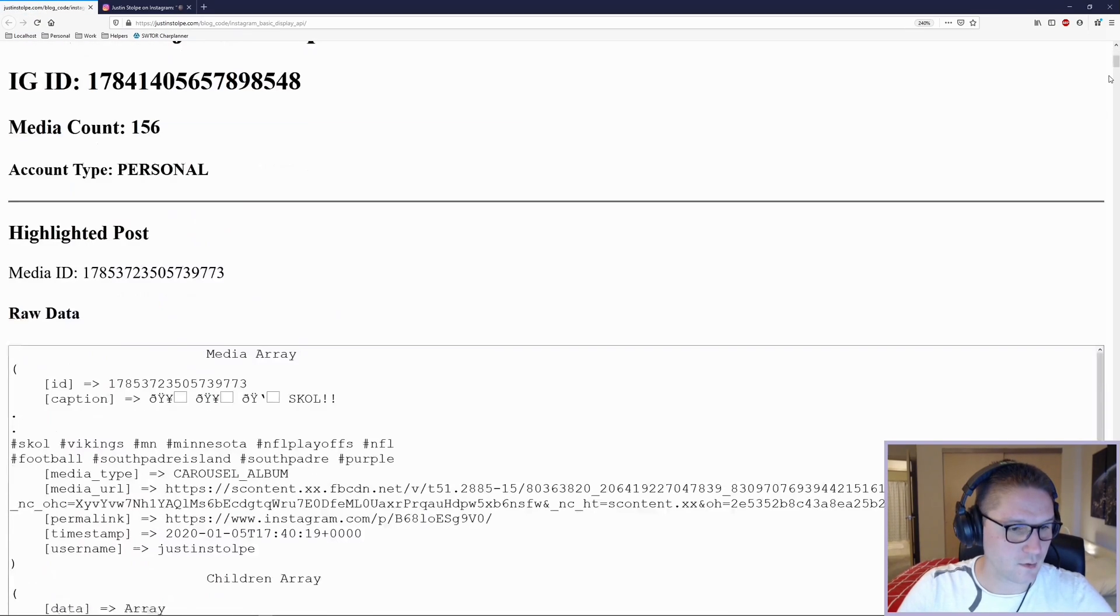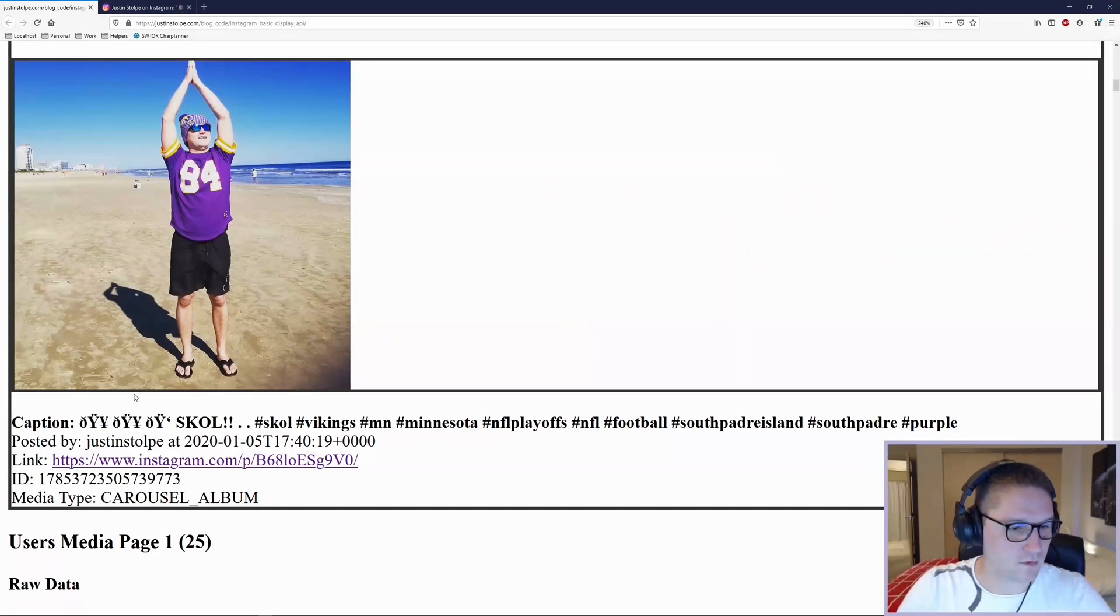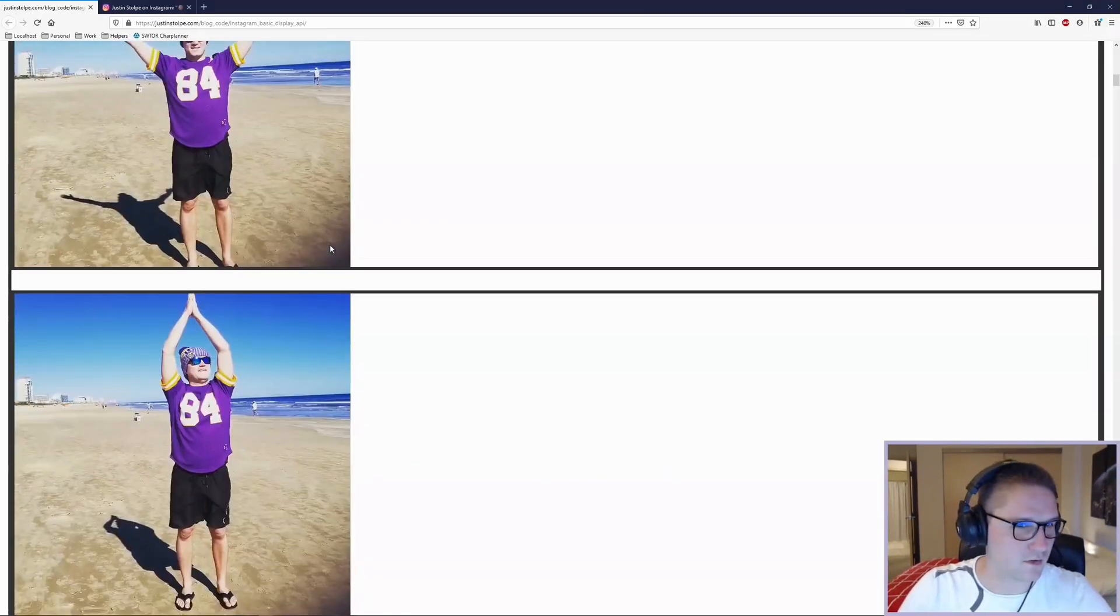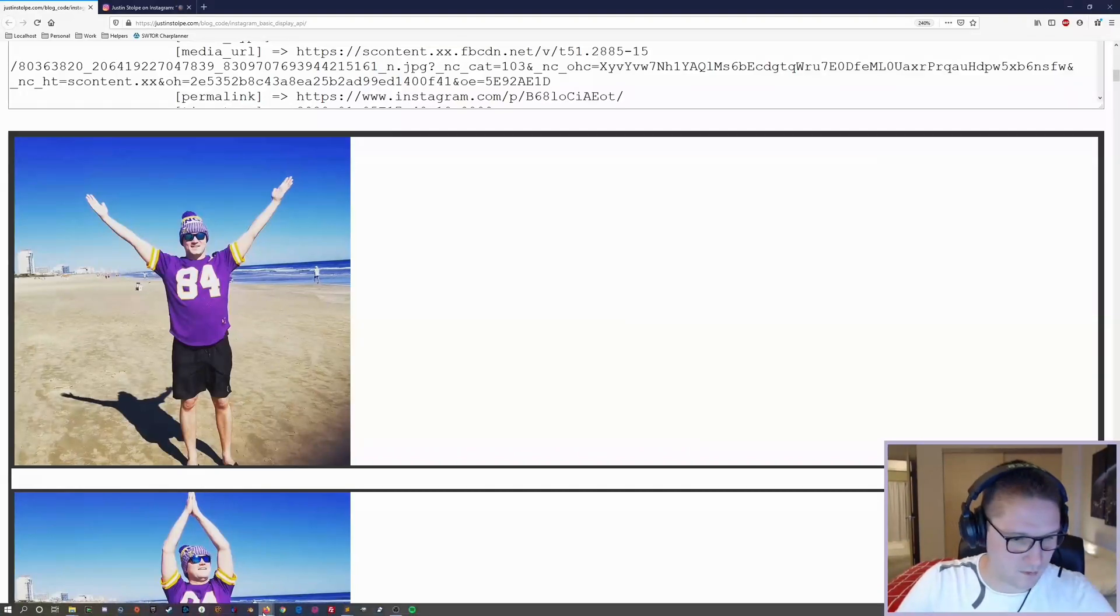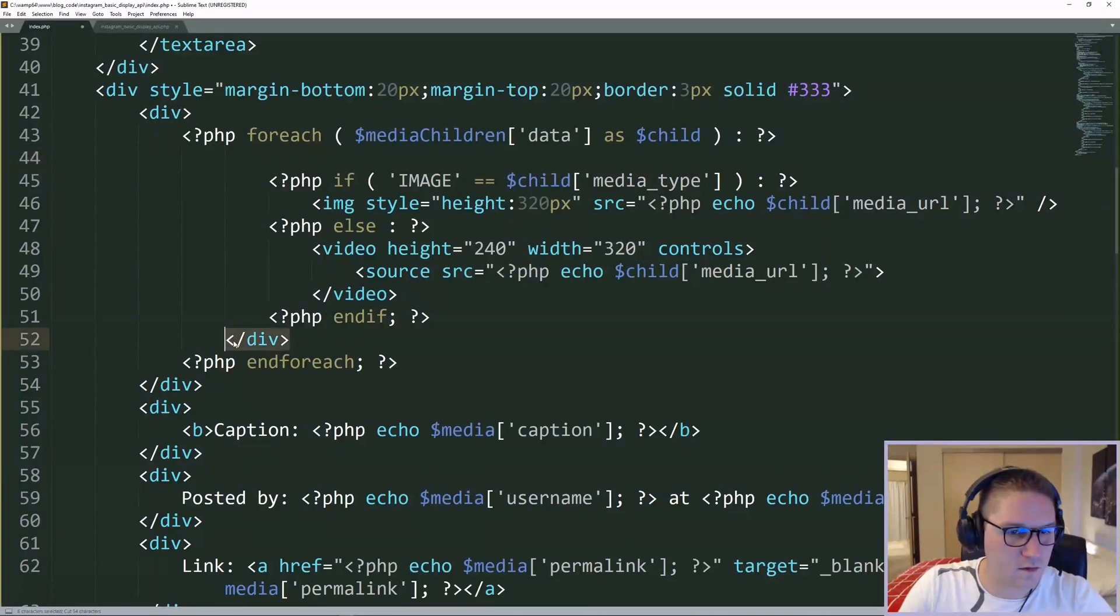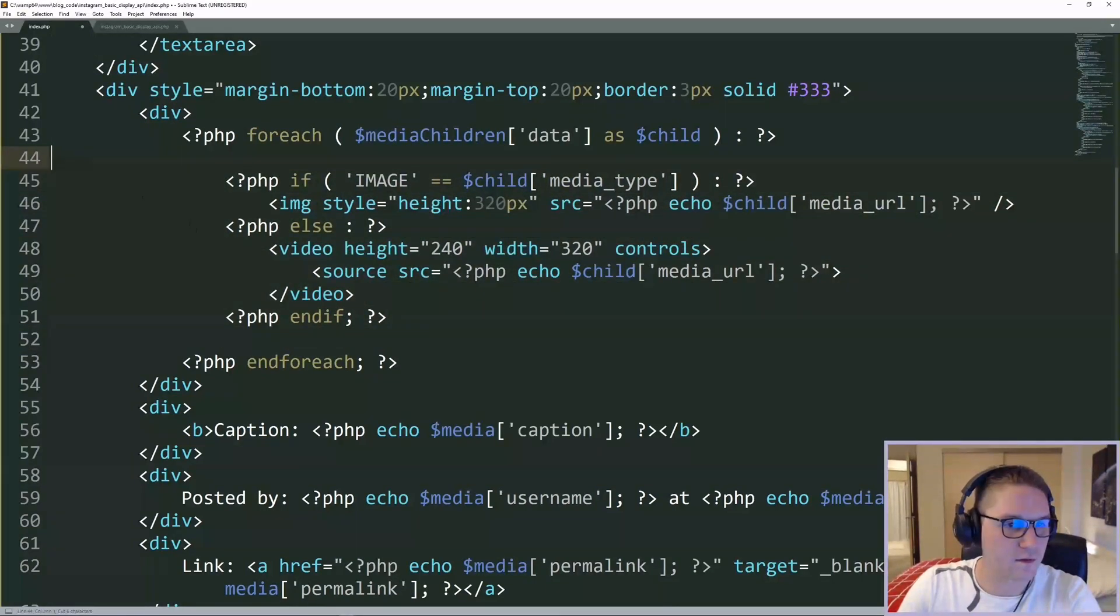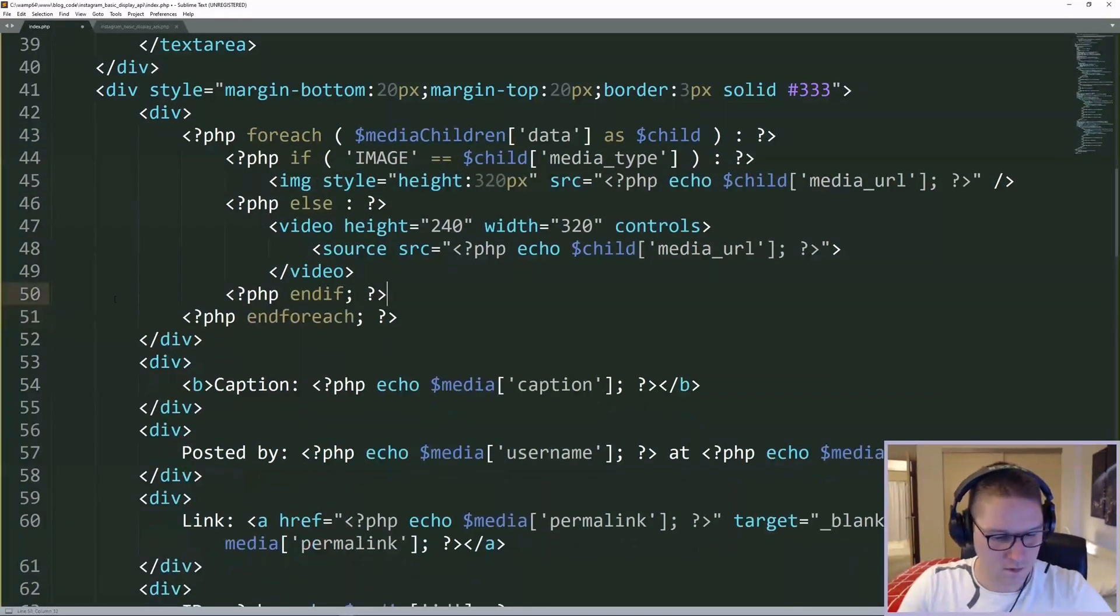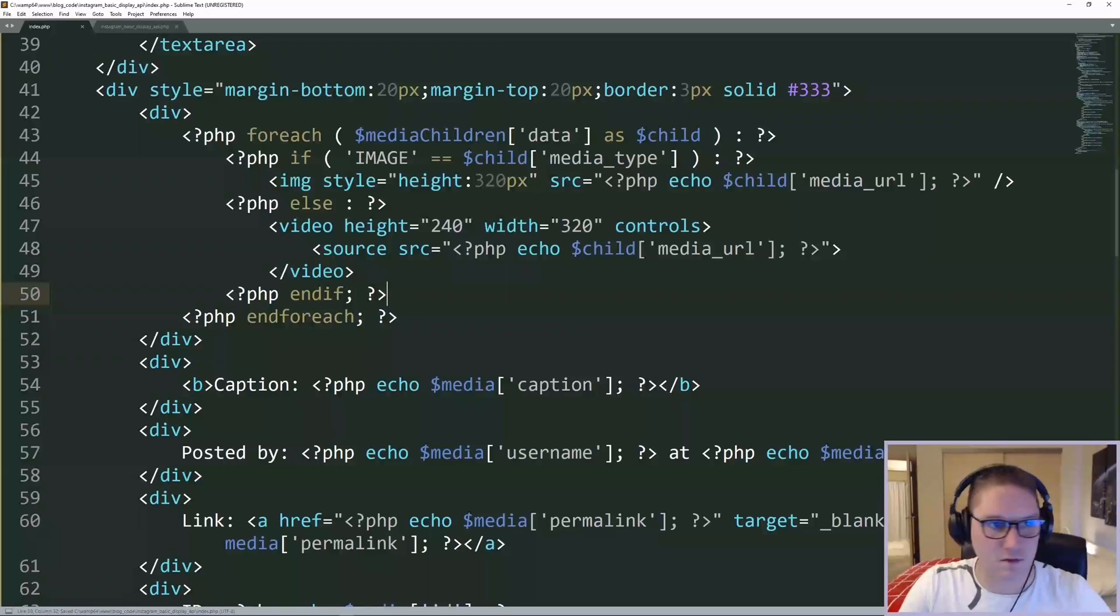We should see our two images and the caption posted by and the link here. However, it's not looking quite right. I must have missed a closing tag somewhere. I believe I do not need to wrap this in a div. That's why they were on separate lines, because they both had a border.